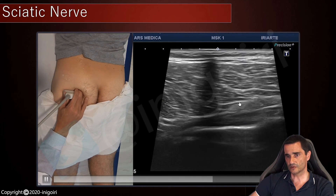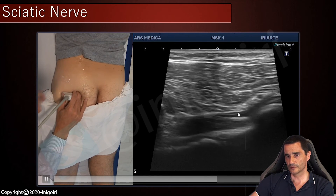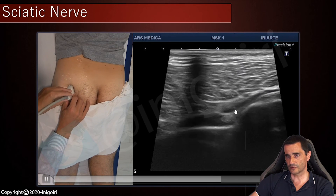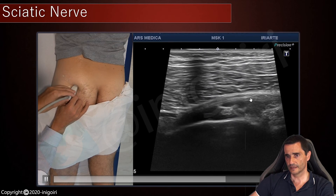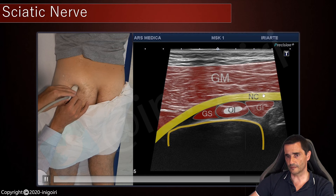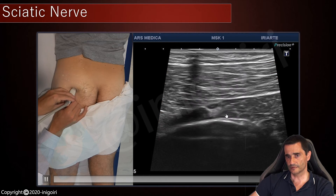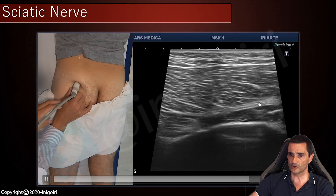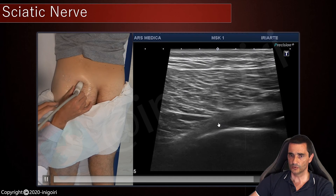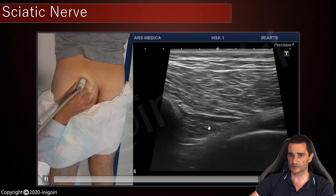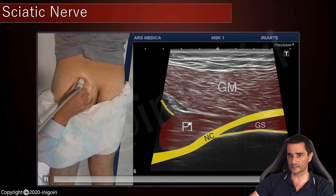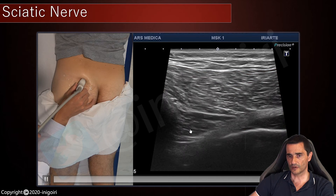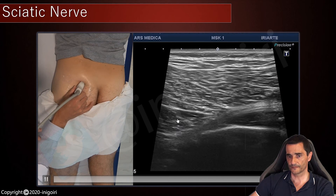We can now turn the probe over the sciatic nerve on its long axis. Here you can see its fascicular pattern and the rotators of the hip. This is the obturator internus and superior gemelus, and how the nerve becomes deep to this muscle. This is cranial, so this will be the piriformis muscle, and how it becomes intrapelvic cranial to the piriformis.